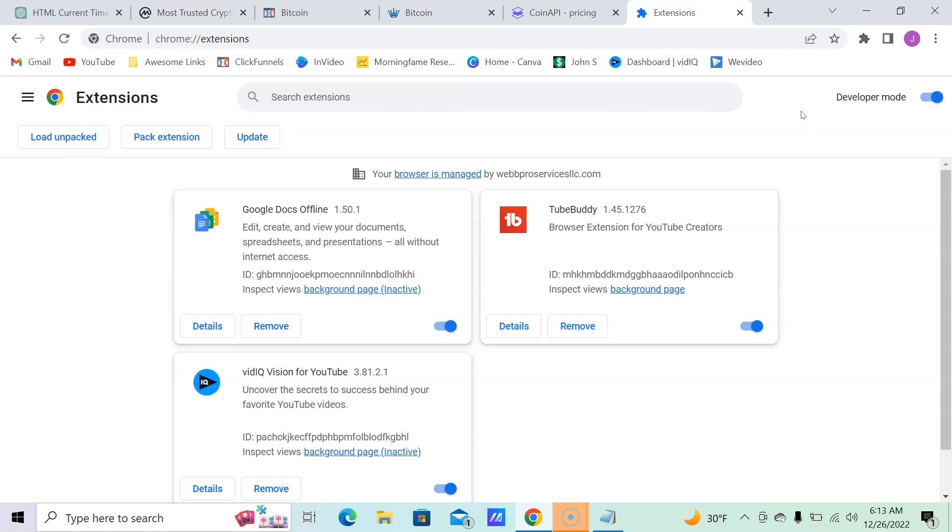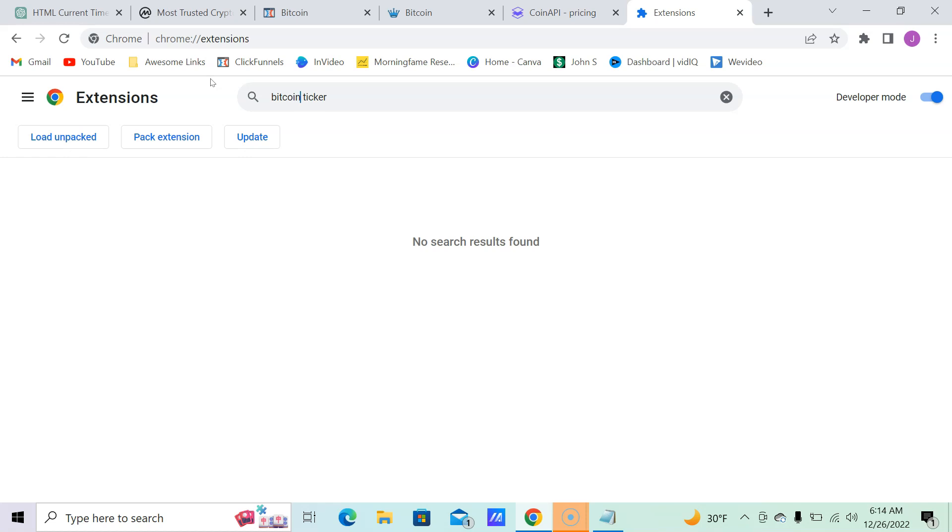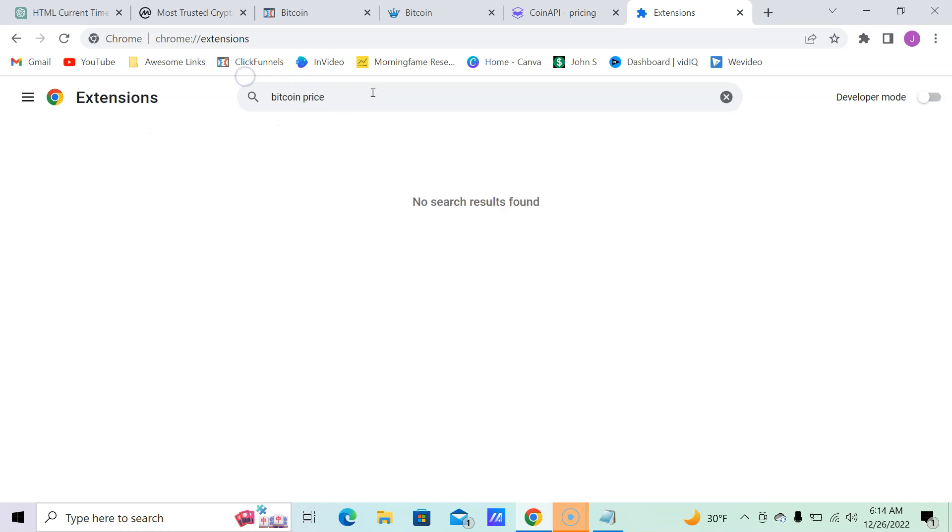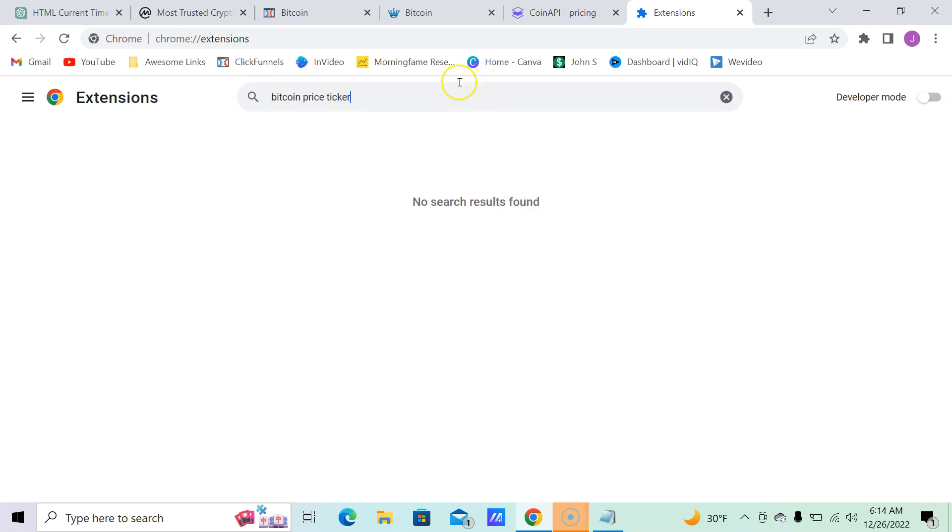Because especially if you have your own way of doing it. Let's see, there might already be a crypto ticker. Cryptocurrency ticker. Let's just do Bitcoin price ticker. Let's turn off the development mode. Search extensions. No results found. So I just gave you an idea that could be a million dollar idea right then and there.